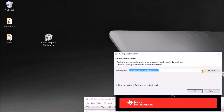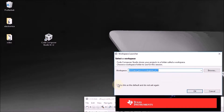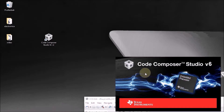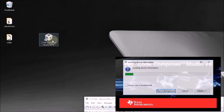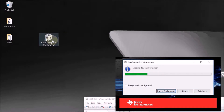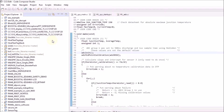The only thing you have to do is select your original workspace and say 'use this as the default and do not ask again.' And from now on when you click your Code Composer Studio shortcut, it will always behave like in the past — it will always open your generic Code Composer Studio session and your original workspace.